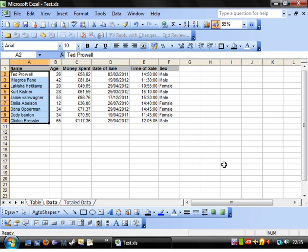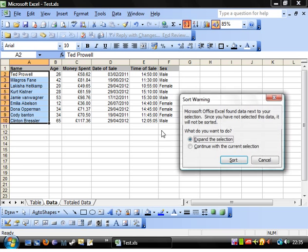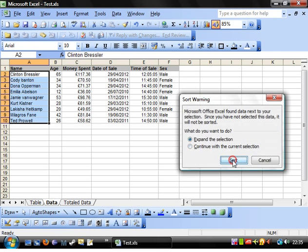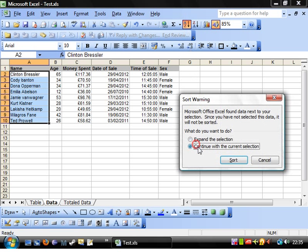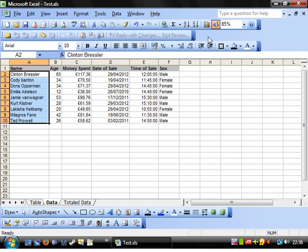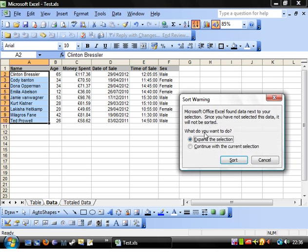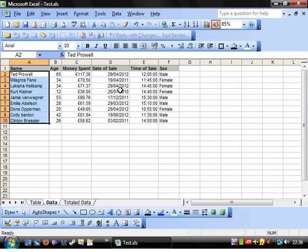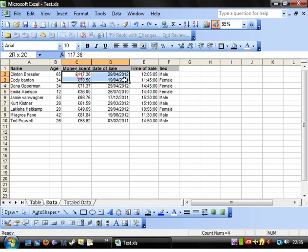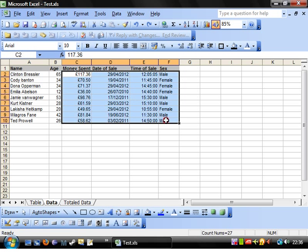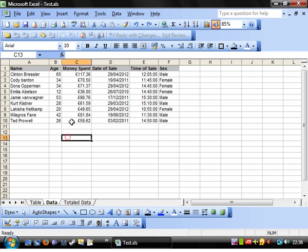If you do sort, you'll notice that all of the things alongside it, if you continue with current selection, nothing else moves. So we don't want to be doing that because then all of your information gets skewed.